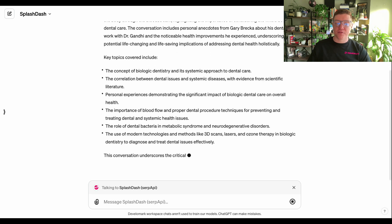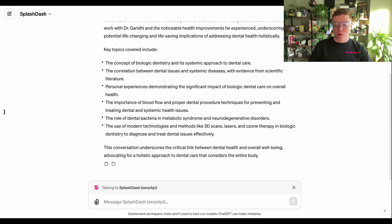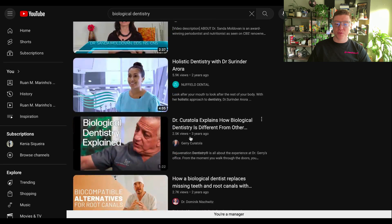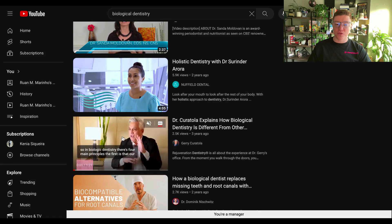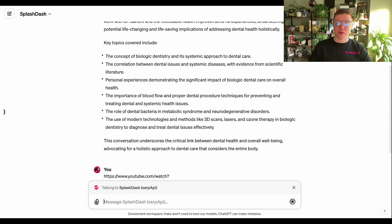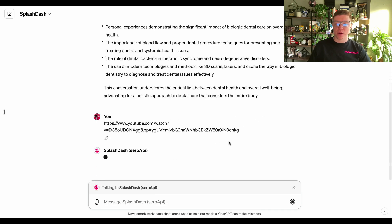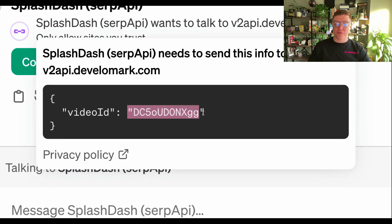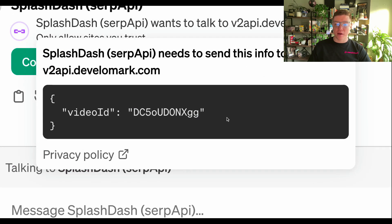So now that I have a lot of this information coming in, I'm going to go ahead and find another video about biological dentistry and I'm going to use YouTube to find this video. The first one I'm going to pick is this one here — it's about a minute and 22 seconds long. Now heading into Splash Dash, I can do the same thing by just pasting the video link because it already has the context of what I was doing. And it's going to run the same action, except this time it's going to run it for the separate video ID that was listed there.